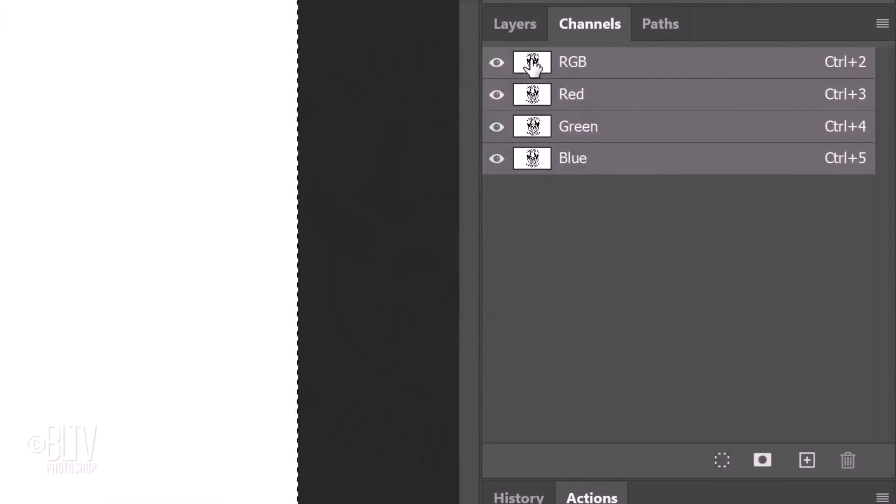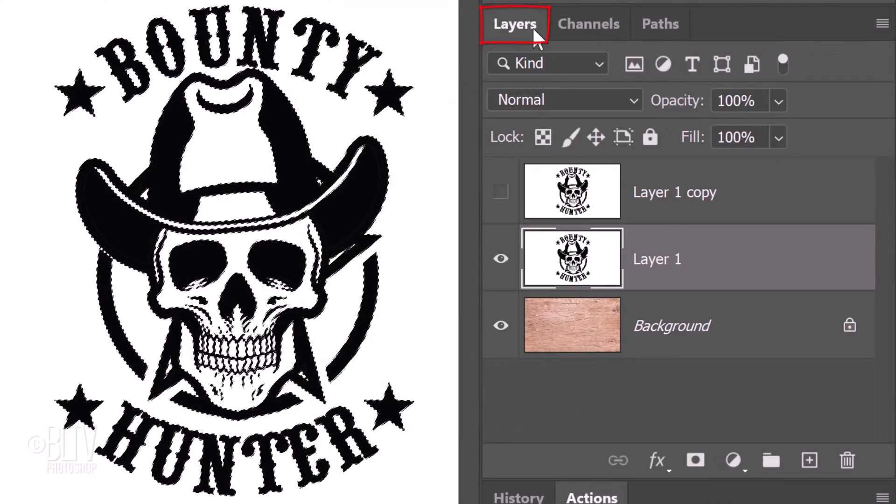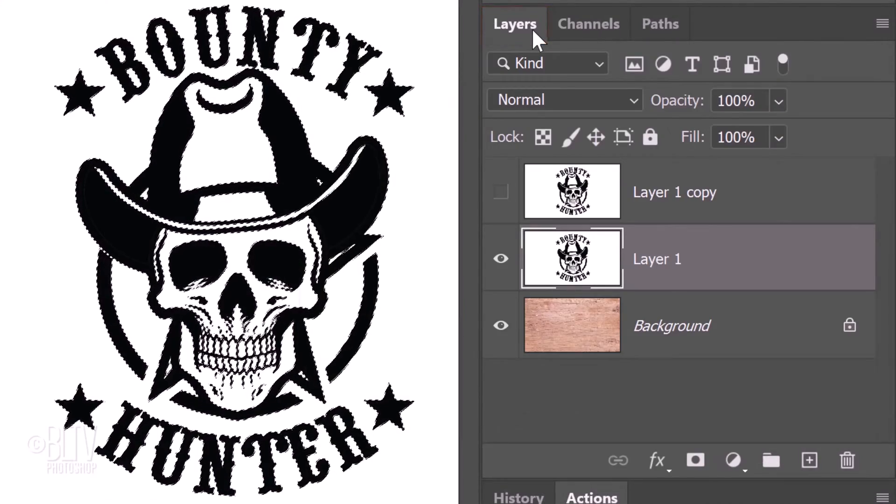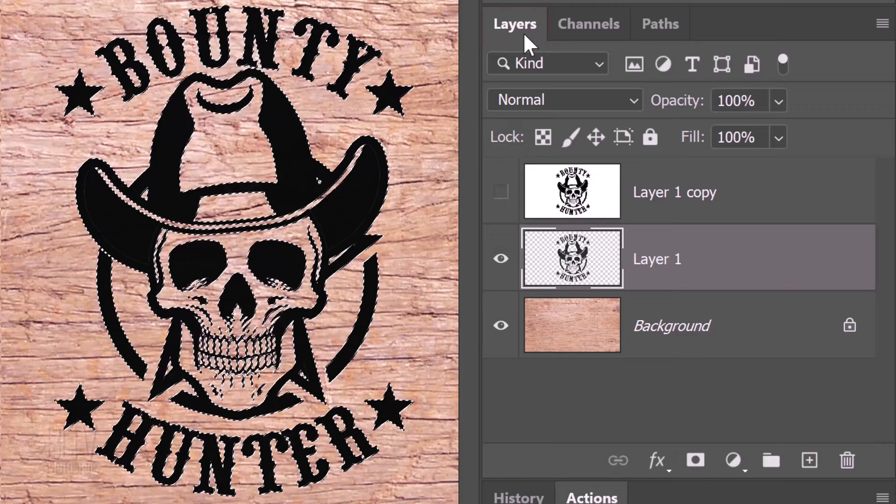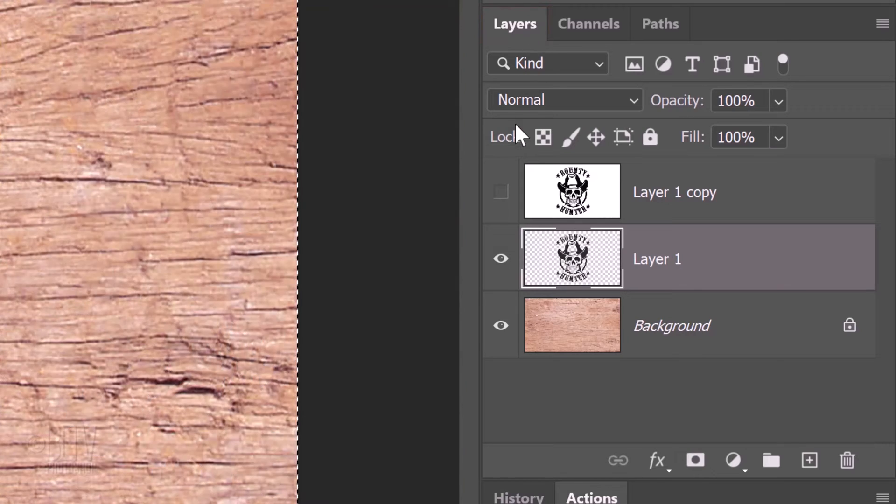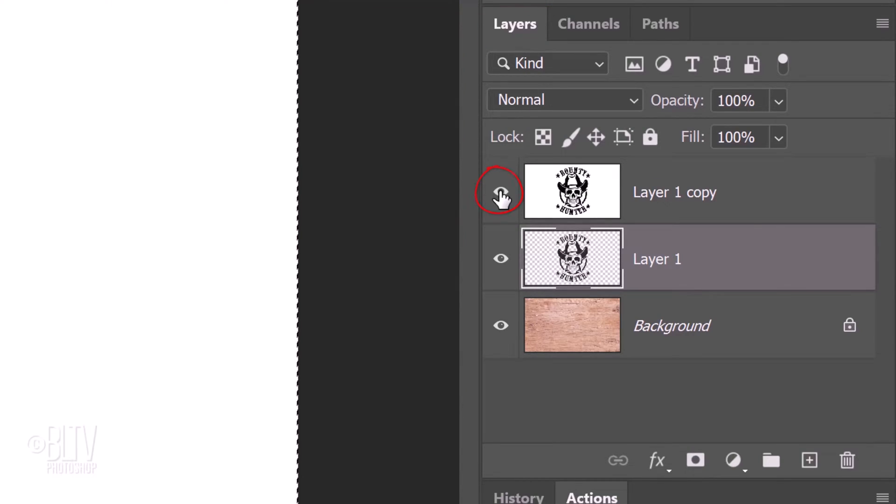Open back the Layers panel and press the Delete key to delete everything white. Make the top layer visible and active.